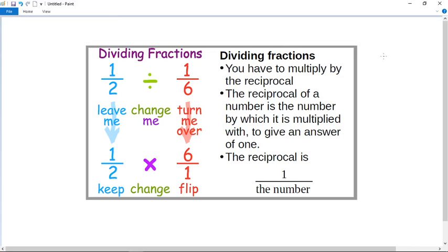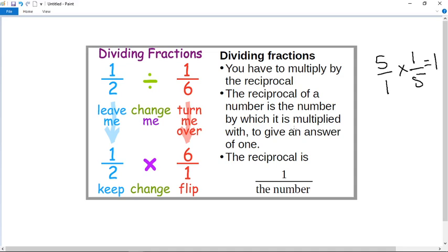If I say to you five, what would I multiply five by to get one? I would multiply five by one over five, and that will give me an answer of one. So that's the technical definition of a reciprocal: the number by which it's multiplied to give an answer of one.